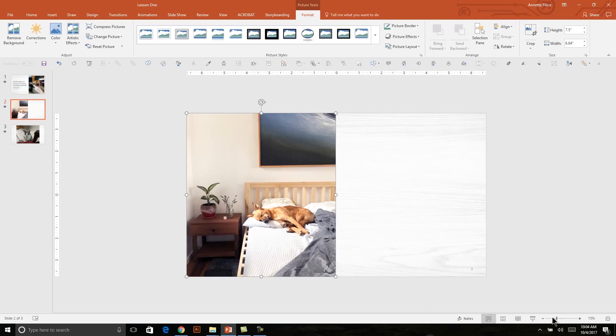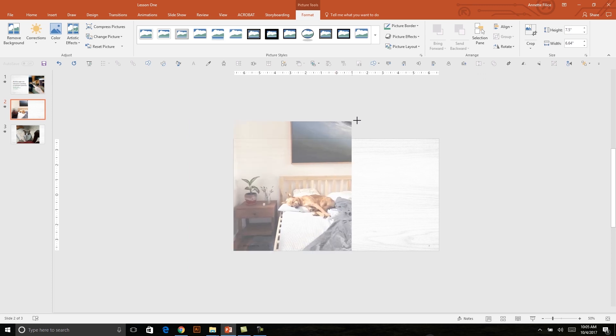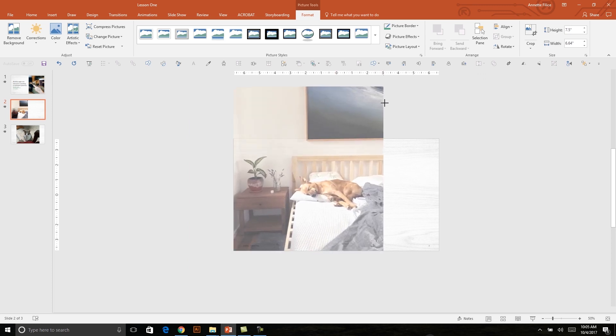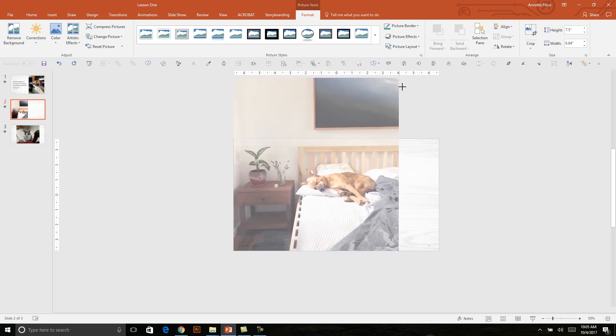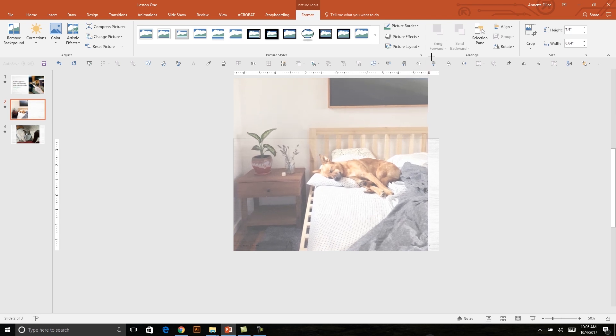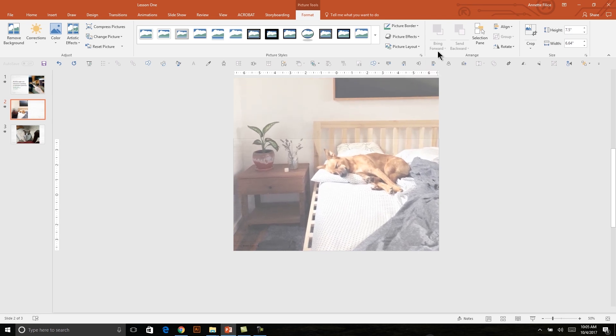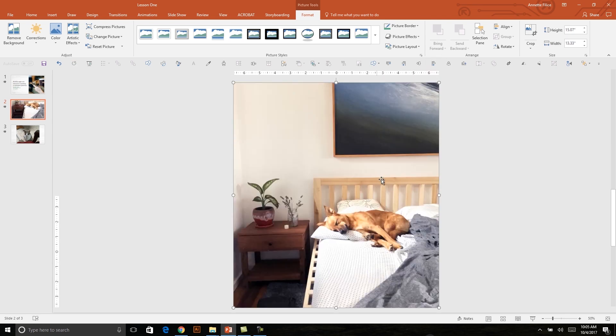So the right way to resize this photo is to select one of the corner handles here. And I always like to hold down Shift just for good measure. But I'll click and drag all the way to the right-hand side of my slide, so it's covering up the whole slide. And then I can crop away the top portion of this photo that I don't need.